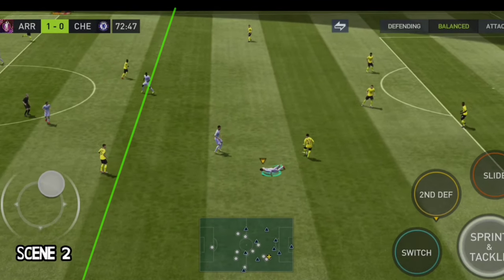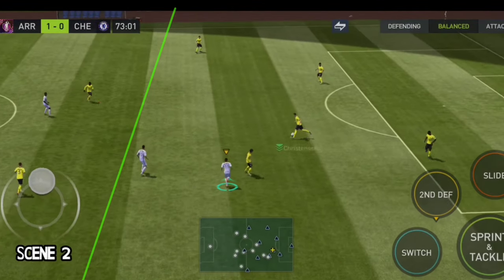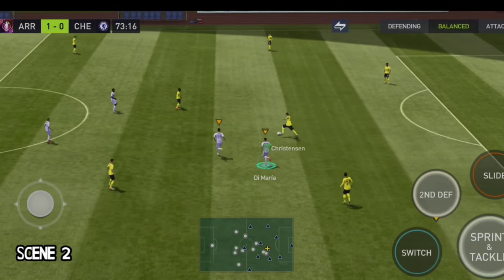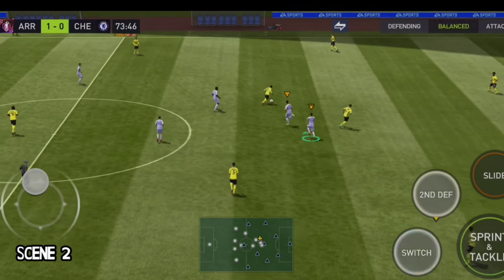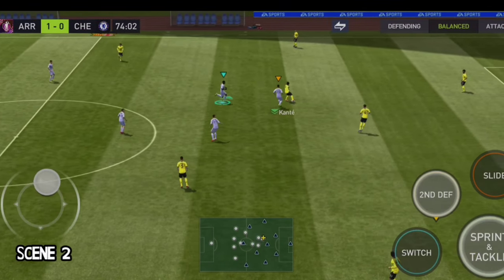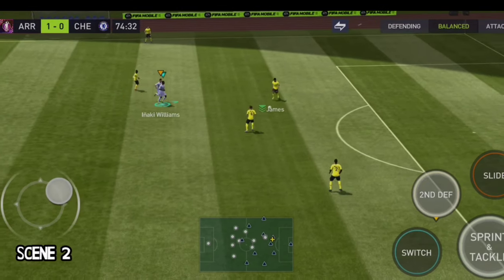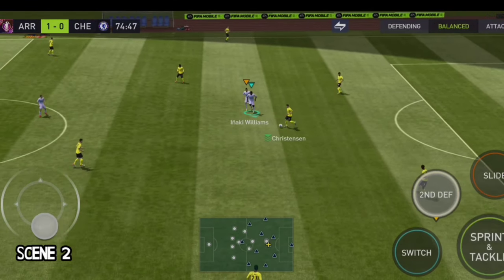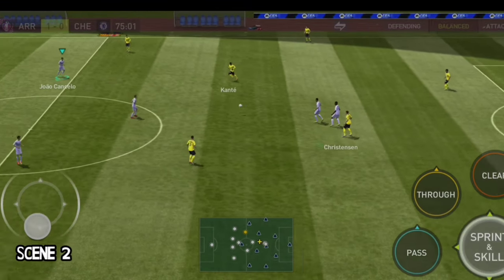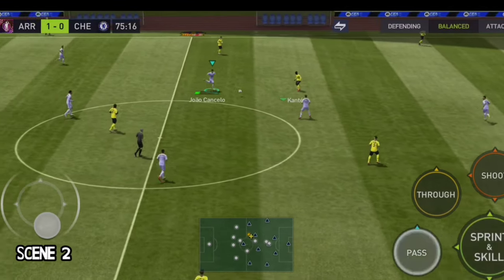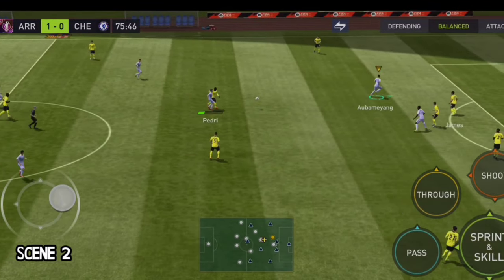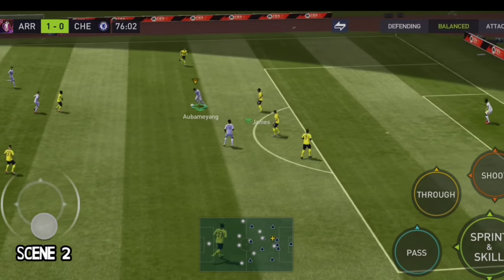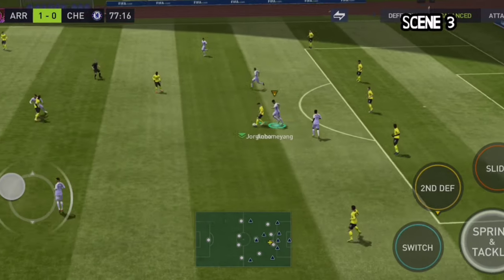Scene 2: we tried to put pressure on the defenders by doing 2nd defense so that they don't get much time to think whom to pass. The moment they give a pass to a center midfielder, we switch out of 2nd defense and intercept the ball, which helps us score a goal.